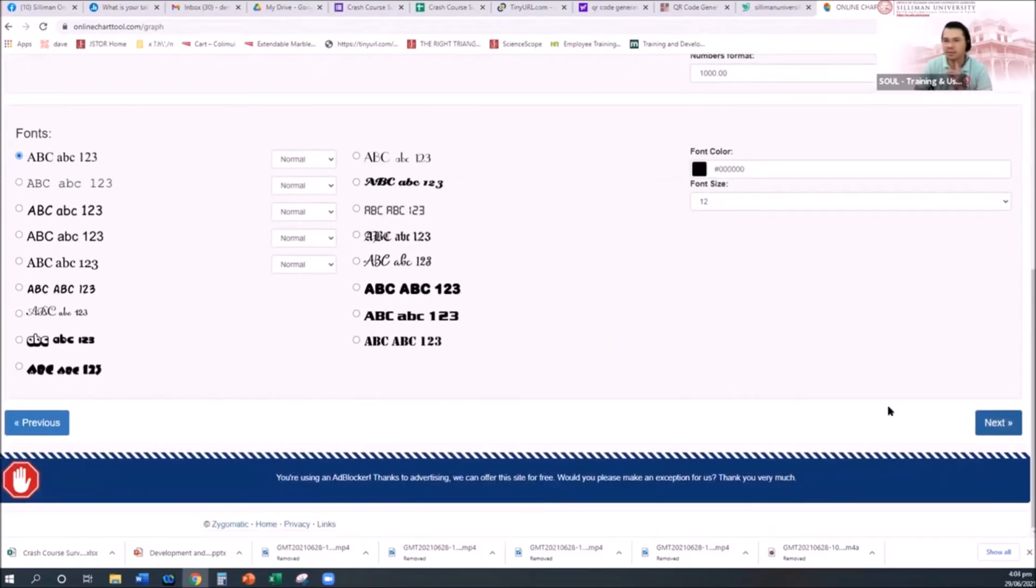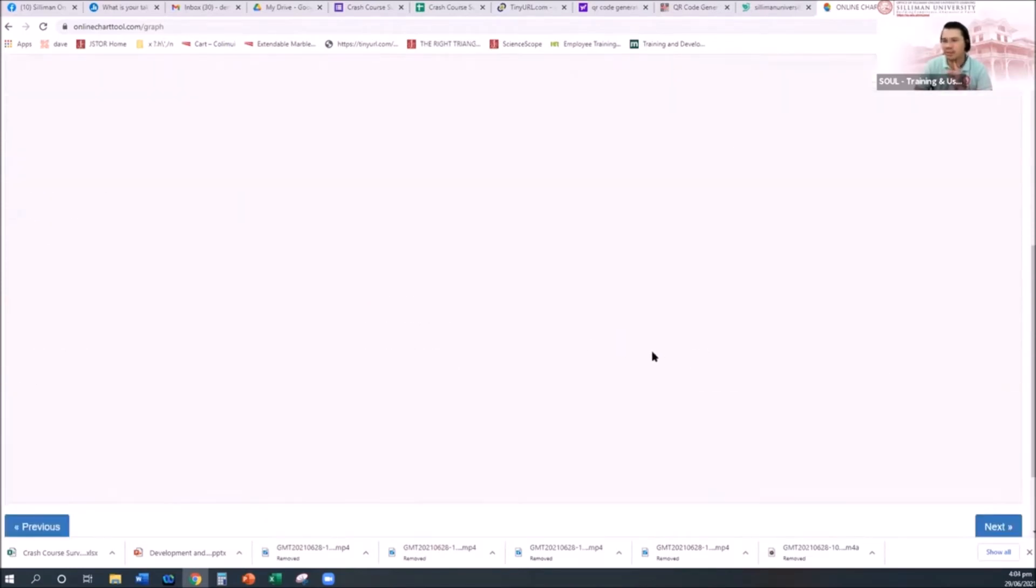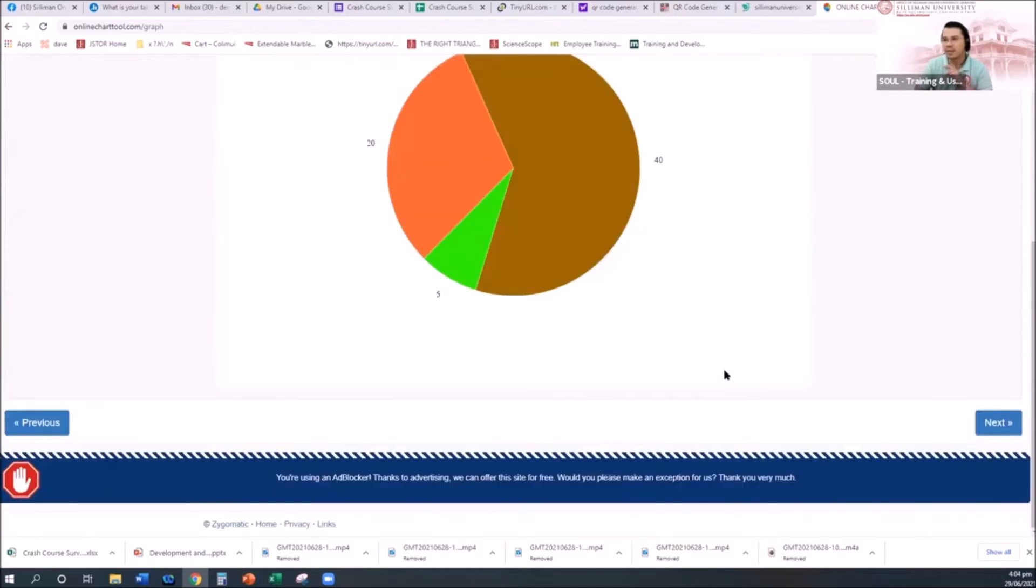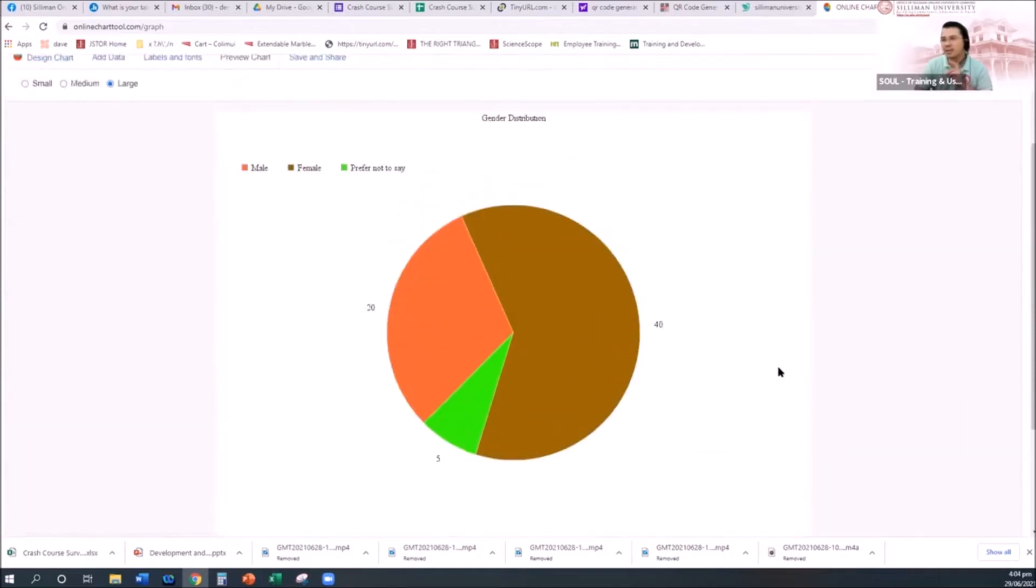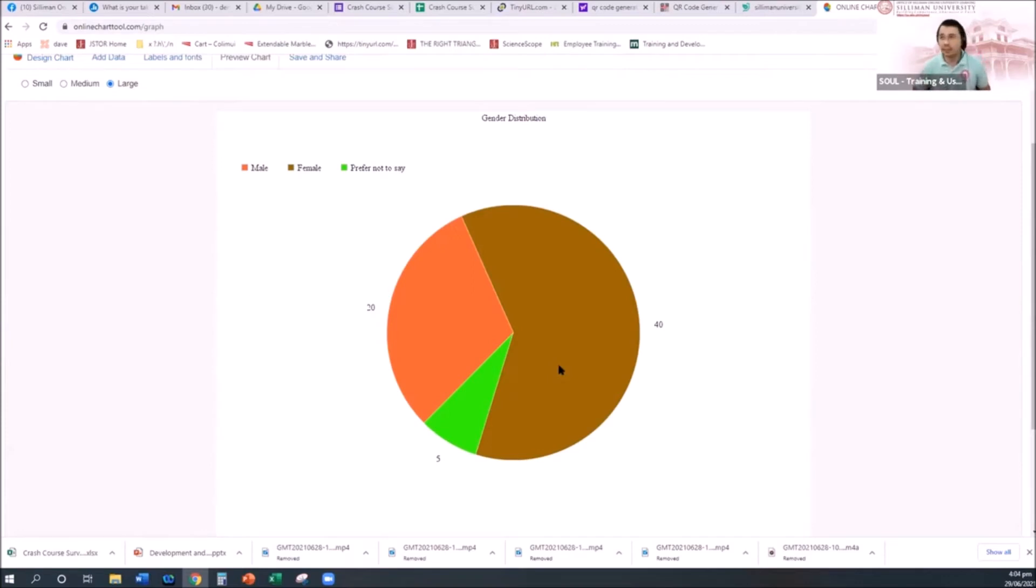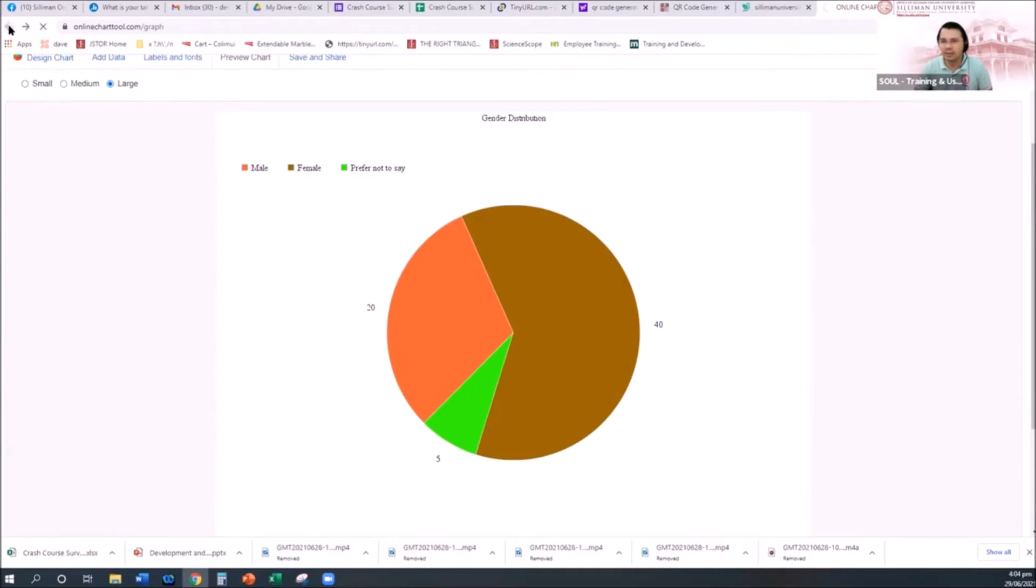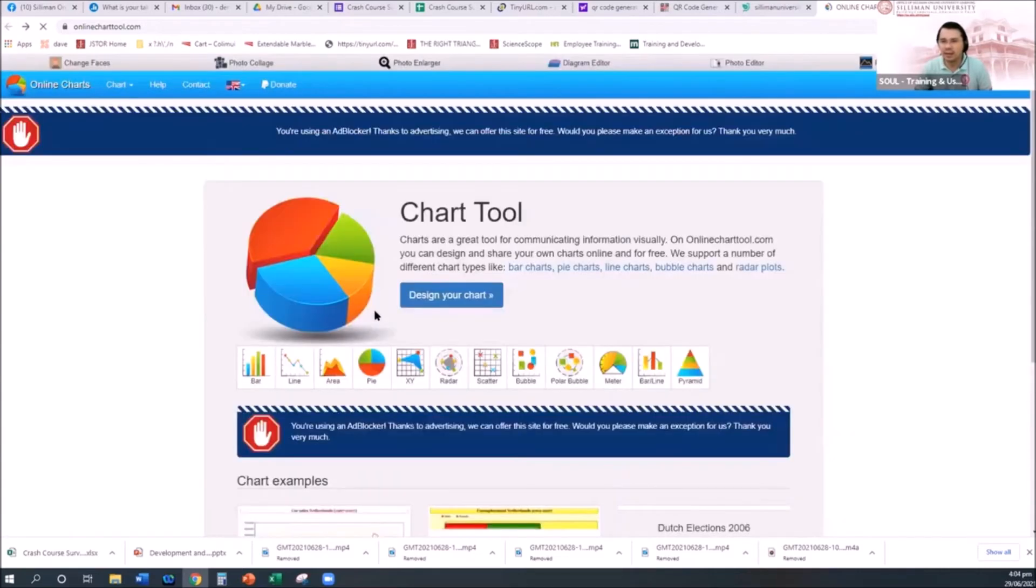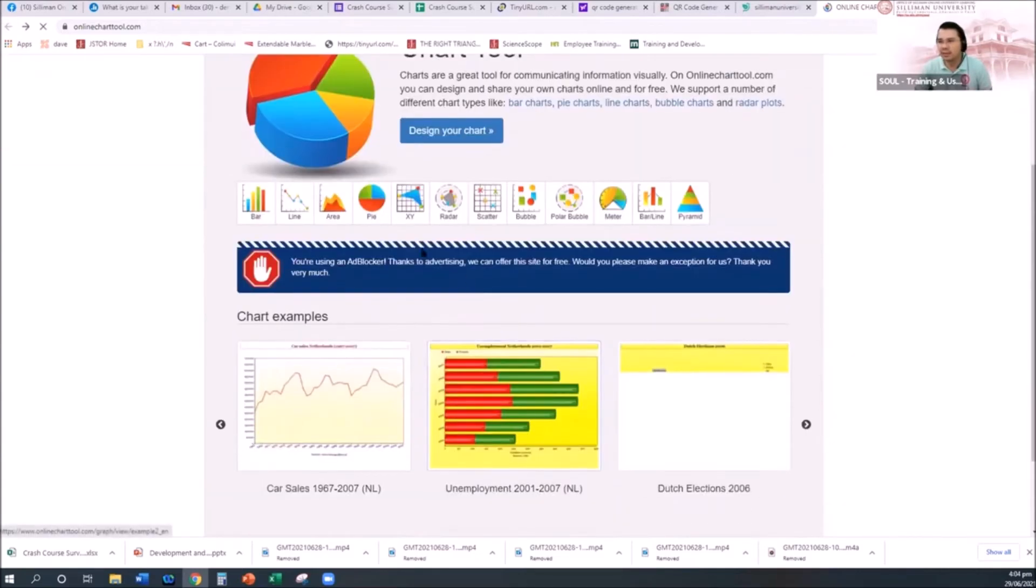After when you click next, never mind changing all the font and everything. When you click next, there you go, you will have your graph. Of course you can put your labels here, you can change the color, but for the purposes of running out of time we will not demonstrate how to edit all of this. The way you edit is in this part.